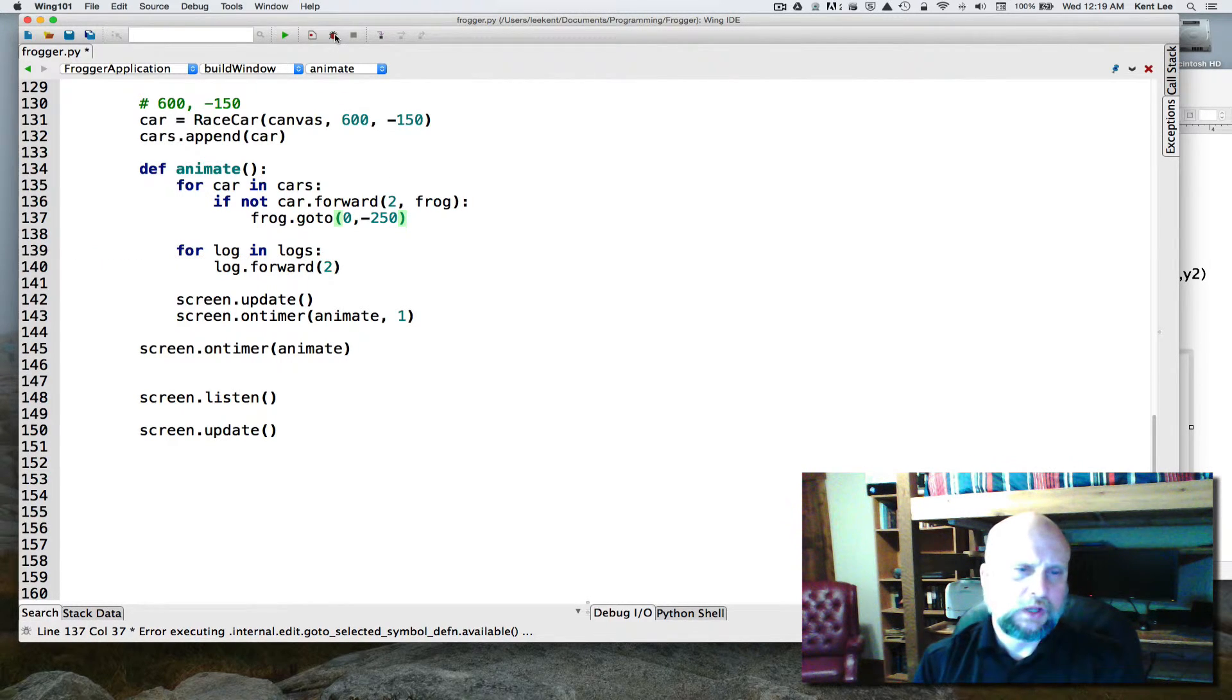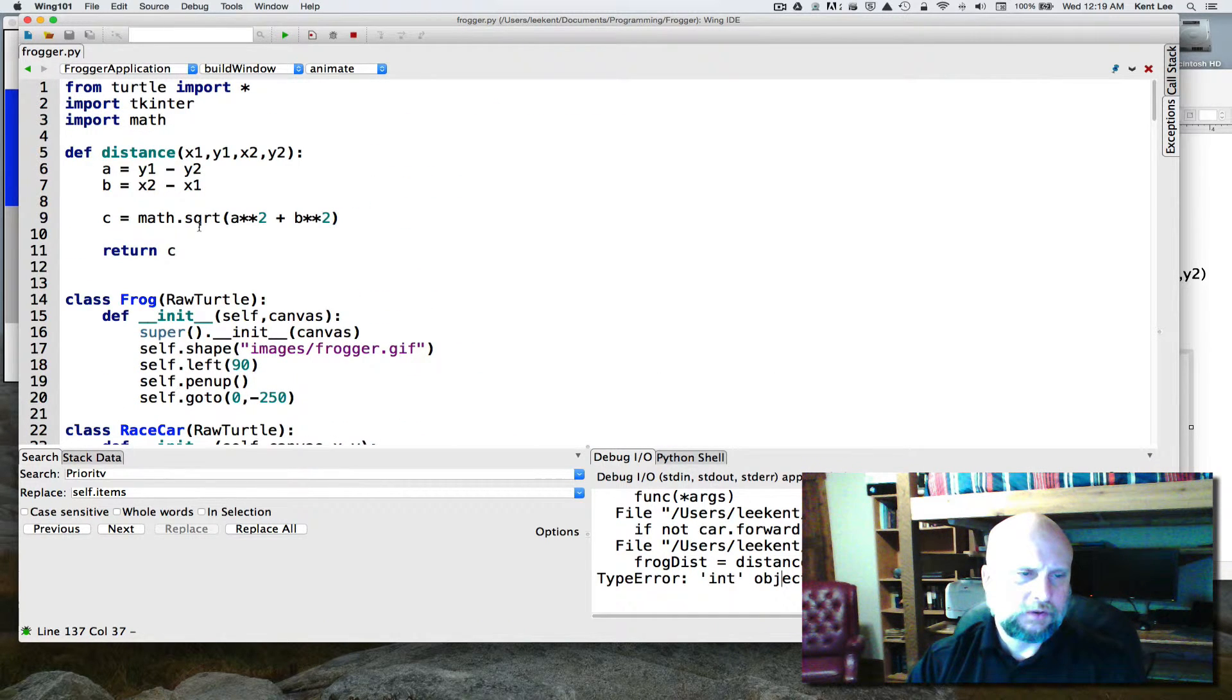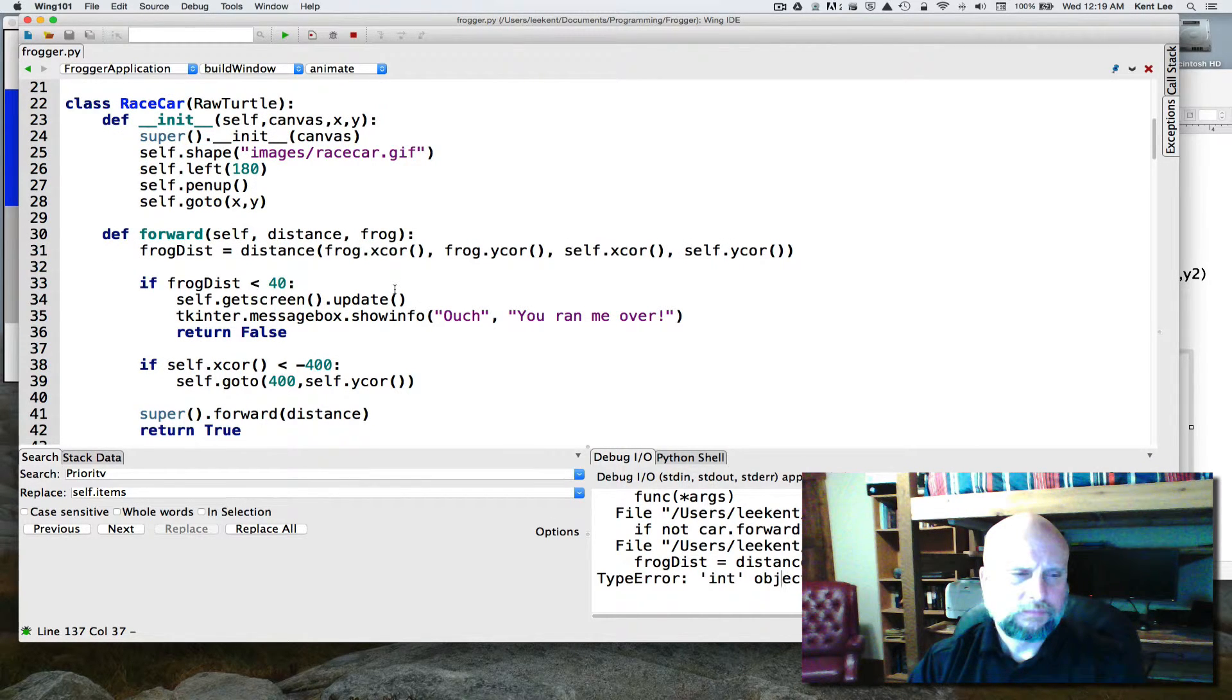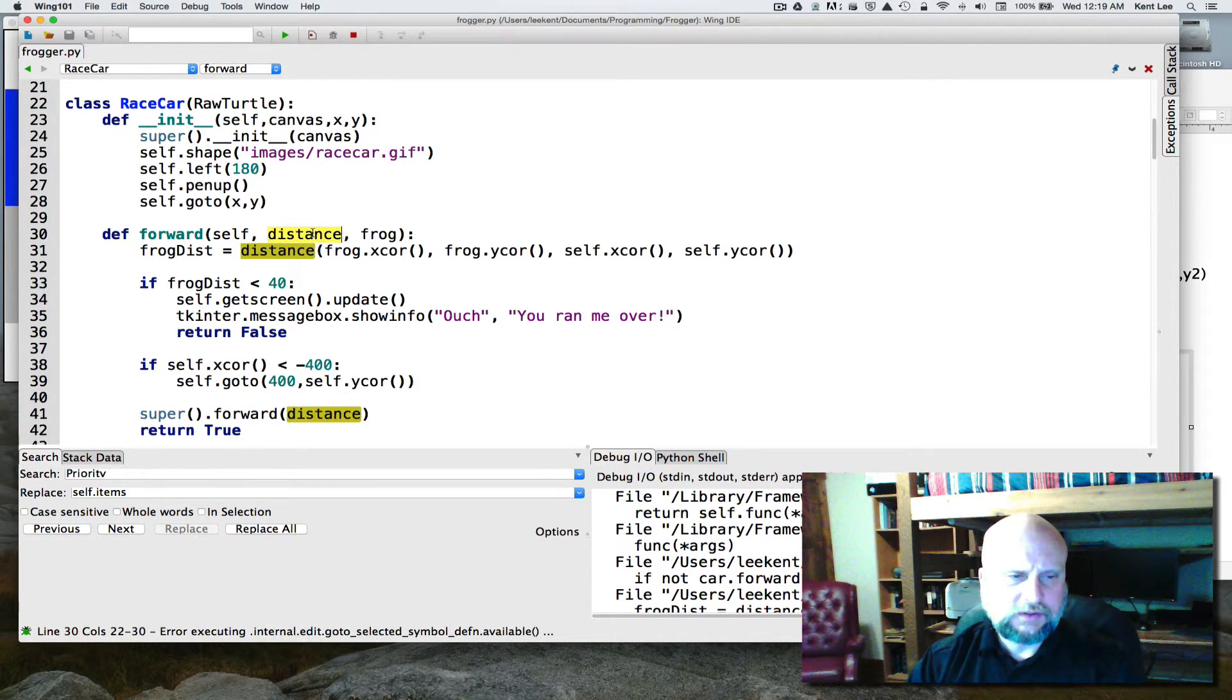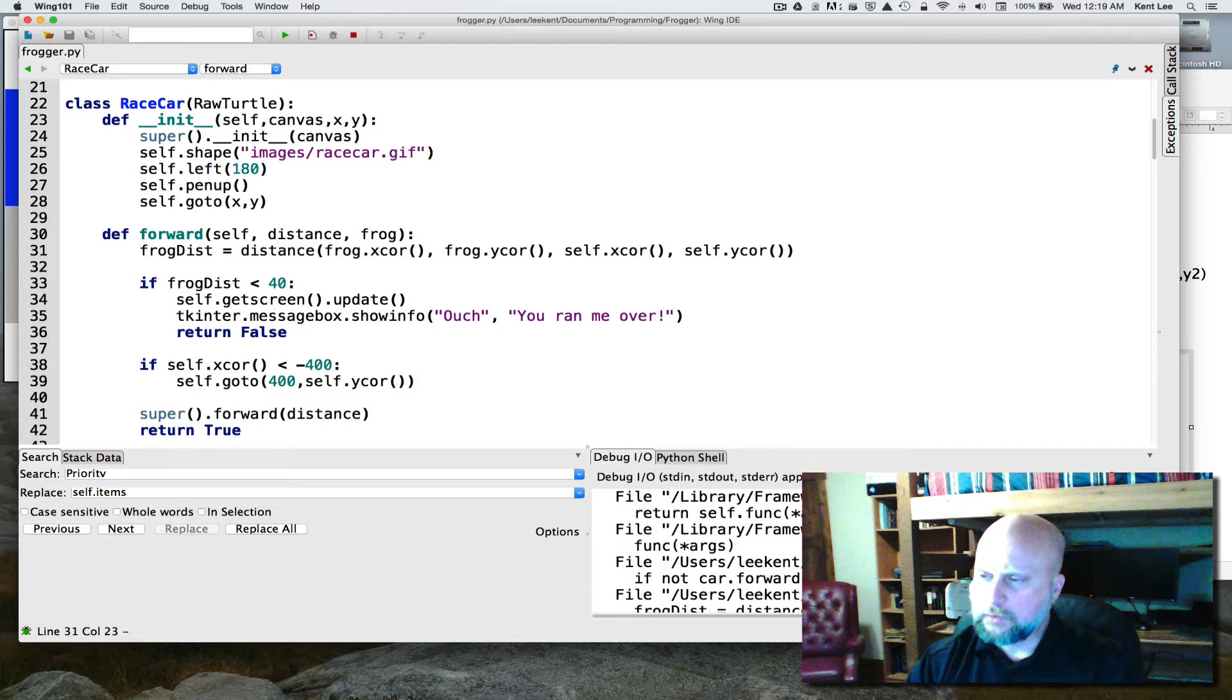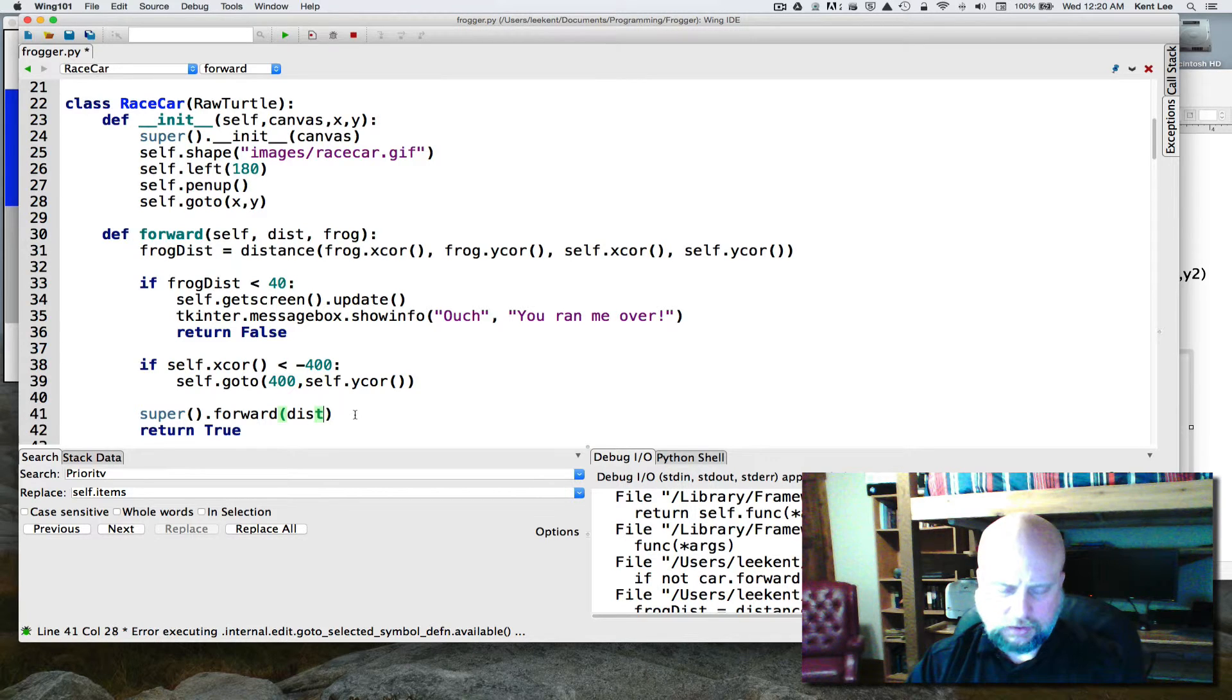So let's run it and see what happens here. Int object is not callable, and that was on, up here in the distance. And let's see here, frog distance. And I had distance as a parameter here, so I don't want, that's the problem right there. I don't want to use distance in two different ways within the race car, so we'll change one or the other. We'll just change this one to dist instead of being distance, and then we'll have to change that down here to dist as well instead of distance. So we don't want two things named the same, and I just made that mistake myself.